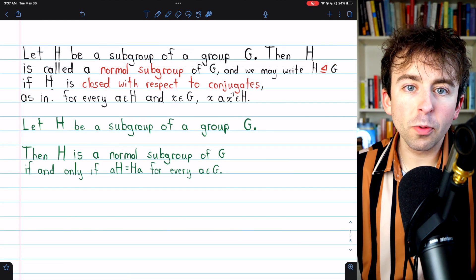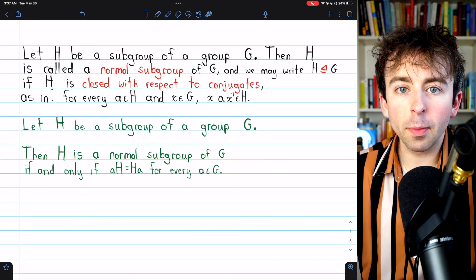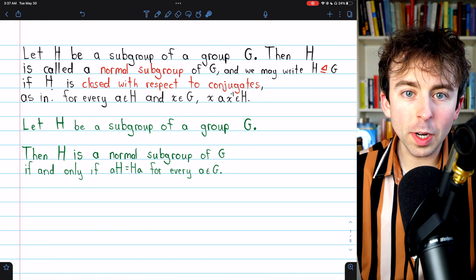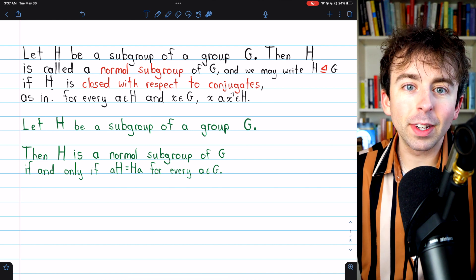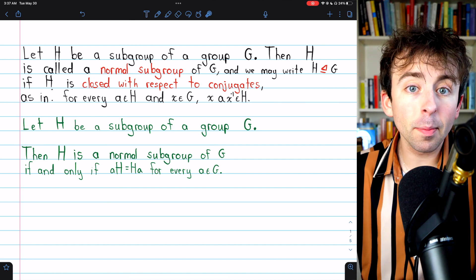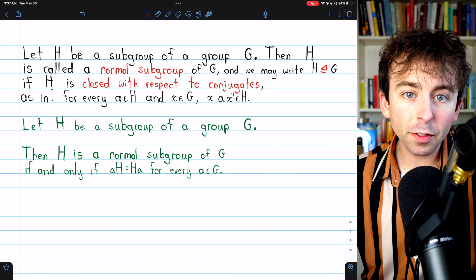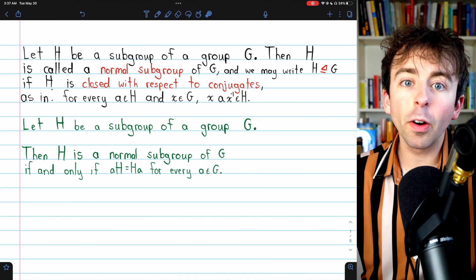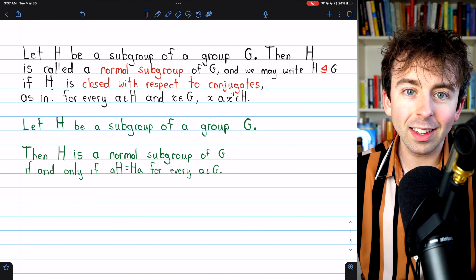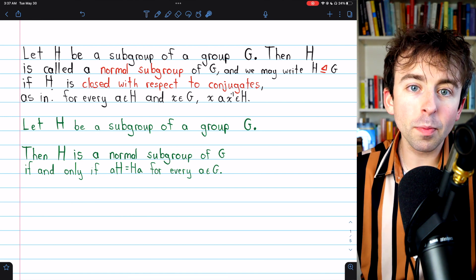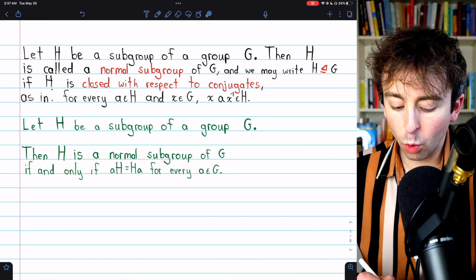Link in the description to my lesson introducing normal subgroups if you need a recap. The other common definition is that a subgroup is normal if its left cosets are the same as its right cosets, and we're going to prove those definitions are equivalent.